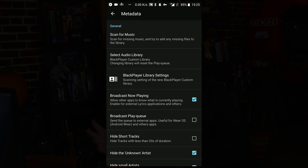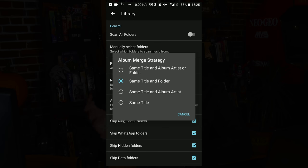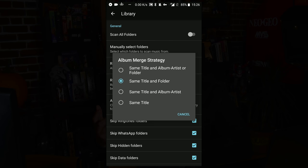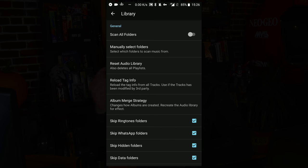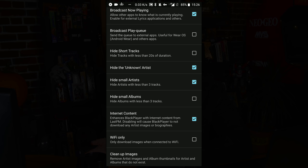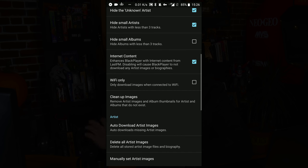The metadata area is where you can get kind of nerdy. Here are your library settings where you can come in and manually select folders. Some of these little touches are nice — it can merge albums. Sometimes you'll have a bunch of songs in the same folder but one of them will accidentally have the wrong year in the metadata, causing it to get split into multiple albums. This one has an album merge strategy where you can say, if it's got the same title and they're in the same folder, just put them in as the same album.